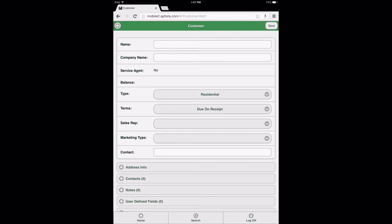Edit Mode can be determined by the Save button being displayed in the upper right corner of the form, and by the form's field appearance, which are displayed as open for editing and selectable. When the Save button is displayed, the form is in Edit Mode, which allows users to add and edit information. When the Edit button is displayed, the user can determine that the form is locked from editing.